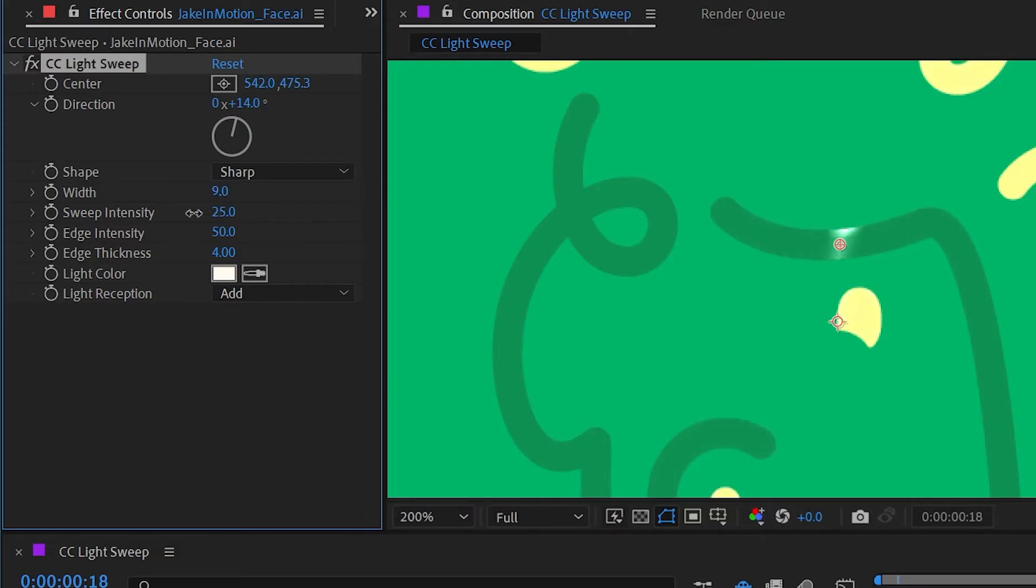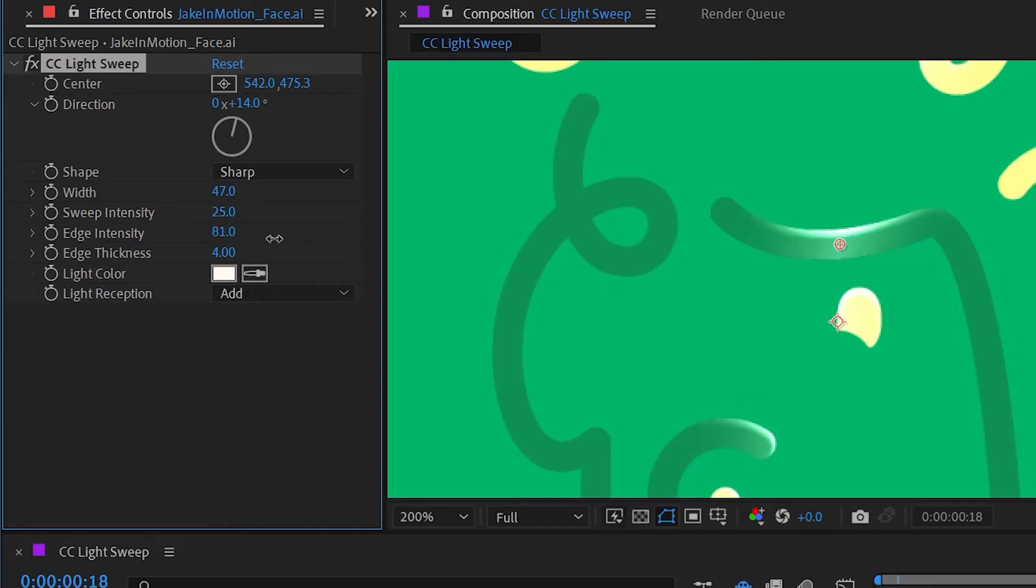We can also change the sweep intensity to make it brighter or dimmer as well as the edge intensity. As you can see this is distinguishing the face of the layer from the edge.